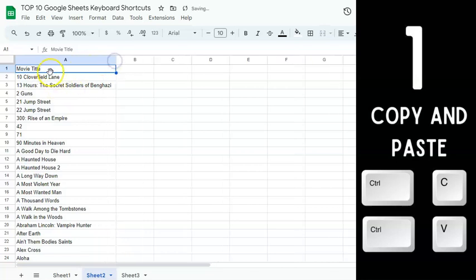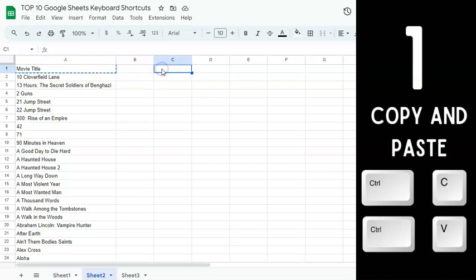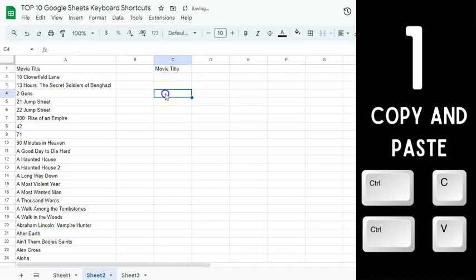Let's try that again. Select the cell you want to copy, press Control or Command C and you will see the dotted outline. Now to paste it, press Control V or Command V — and there you have it.